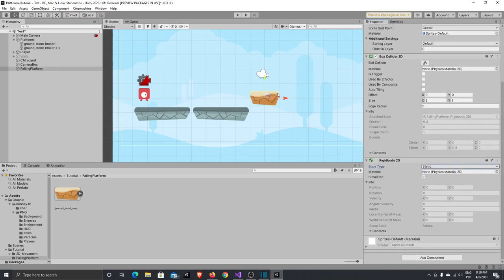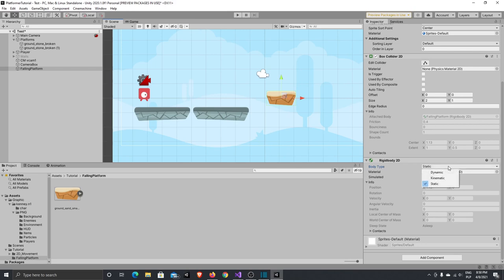To avoid the platform falling down by itself we need to change the body type from dynamic to static. Now when we press play the platform will not fall down. What we need to do next is activate physics by changing the body type from static to dynamic at runtime.